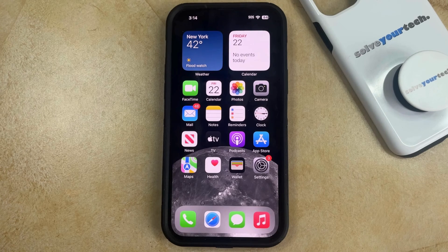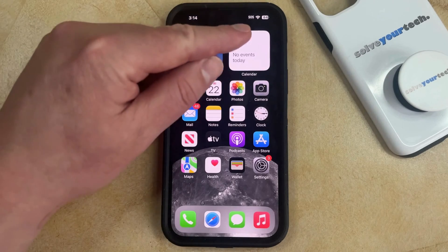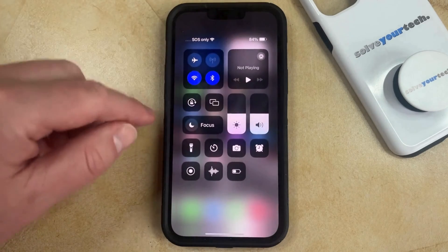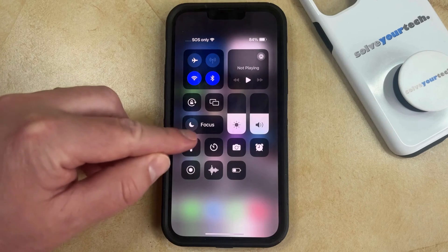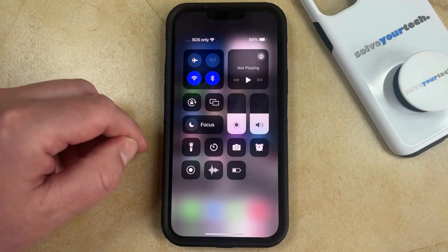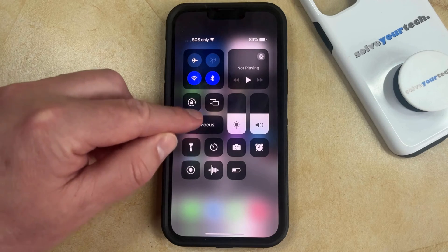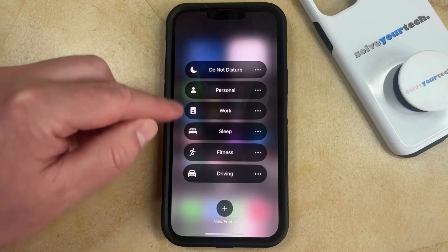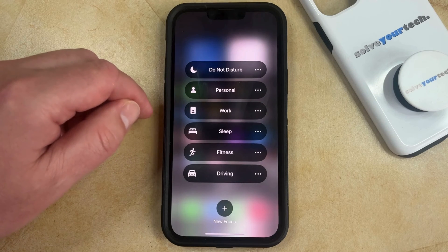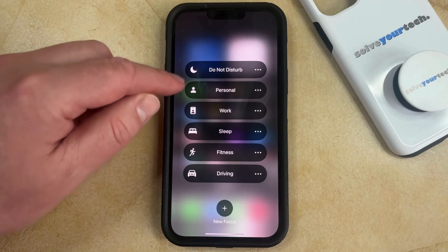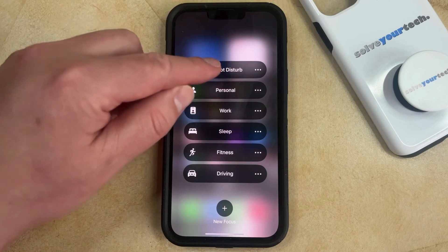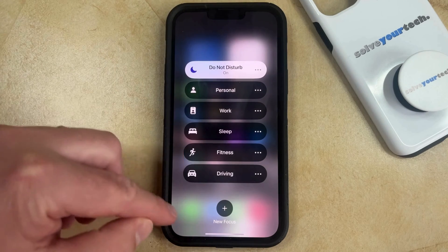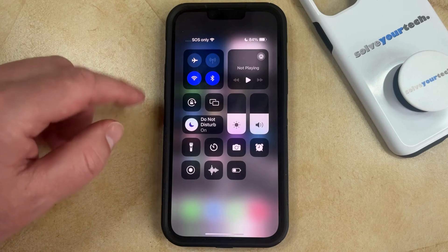You can put your iPhone into Do Not Disturb mode by swiping down from the top right corner of the screen to open the Control Center, and then you just need to find this little focus rectangle here. Tap and hold on the word Focus, which is going to bring up a list of the different focus options that you have on your phone. To put it into Do Not Disturb, simply tap on the Do Not Disturb button, and then you can tap outside of these selections to go back to the Control Center.